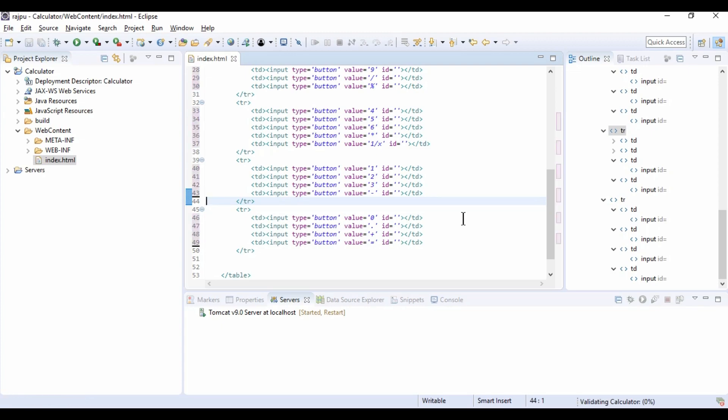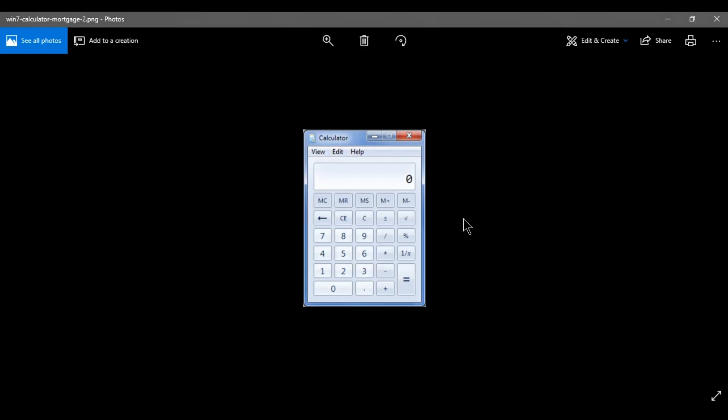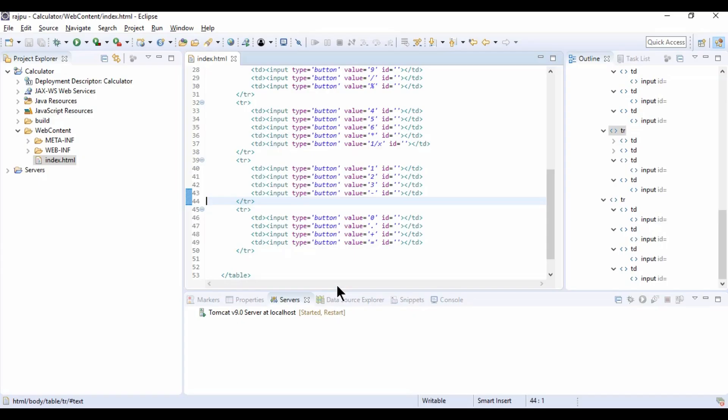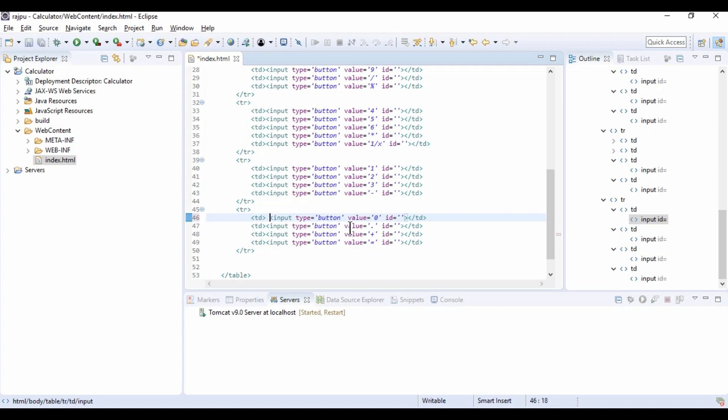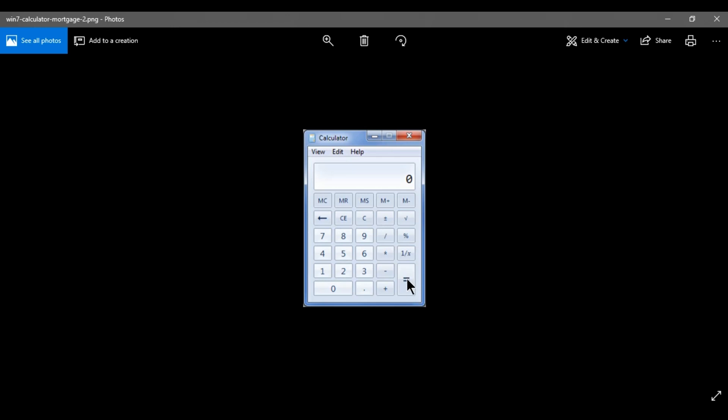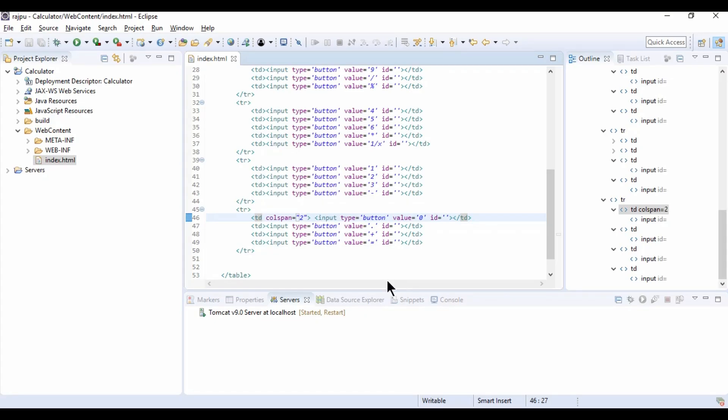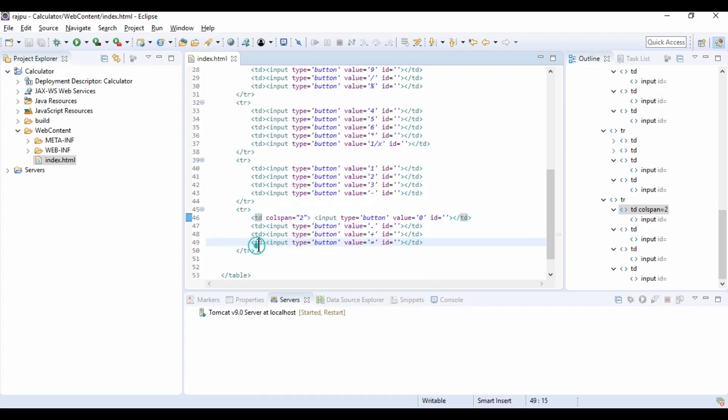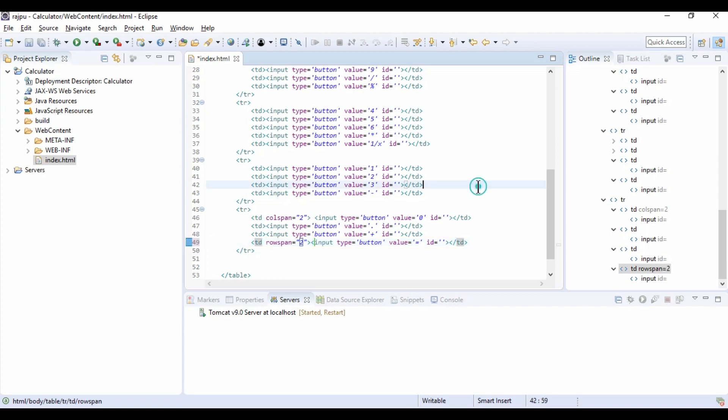Ctrl-Shift-F to align all the code. Now this 0 is taking space of 2 buttons, so for this we need to use colspan for the column. I am going to use colspan attribute as 2. And for this equals to button, it is containing the space of 2 rows, so for that I need to use rowspan. I am going to use rowspan here, rowspan as 2.